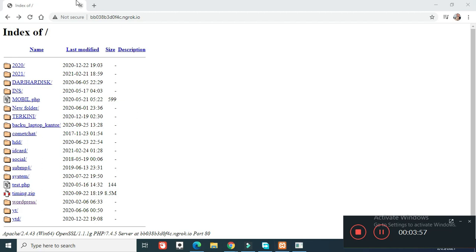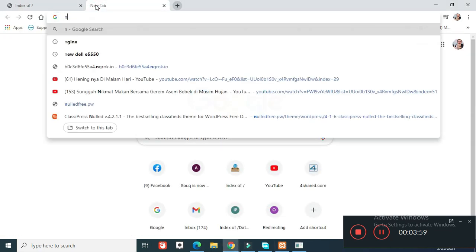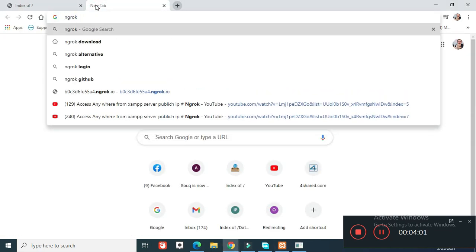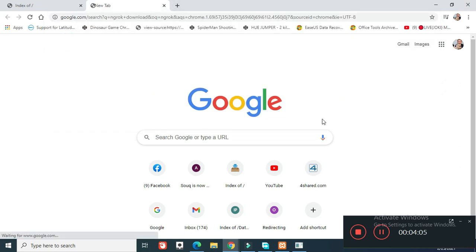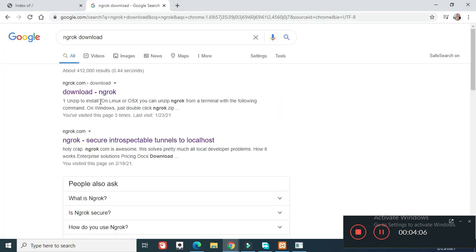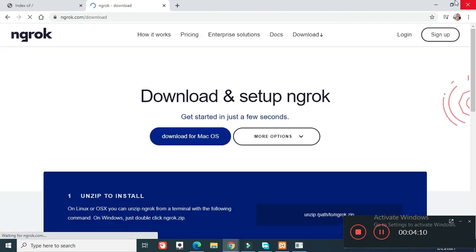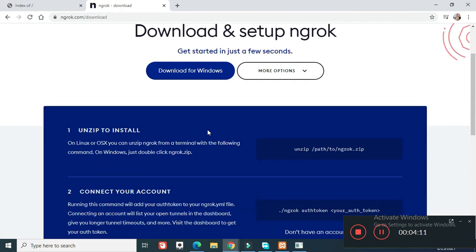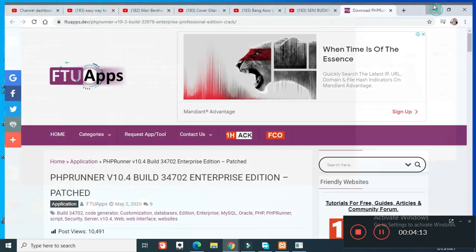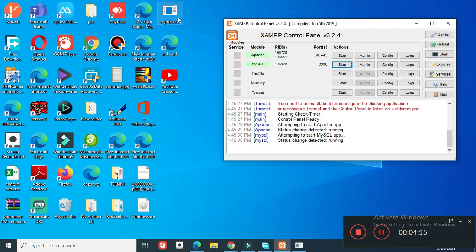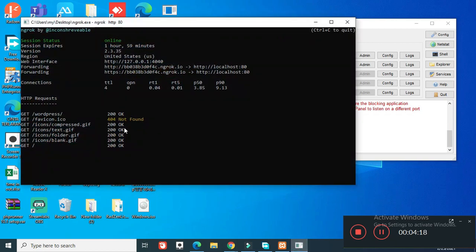You just download this ngrok, download it, and then extract it to your desktop. Download for the Windows and then just double click and type this.